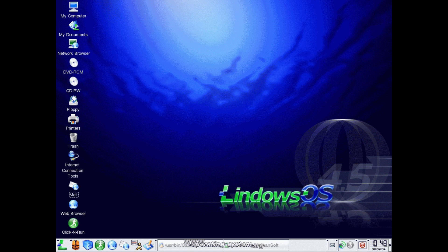Lindows will always be remembered as the Linux distro that failed miserably, yet somehow manages to survive to this day.